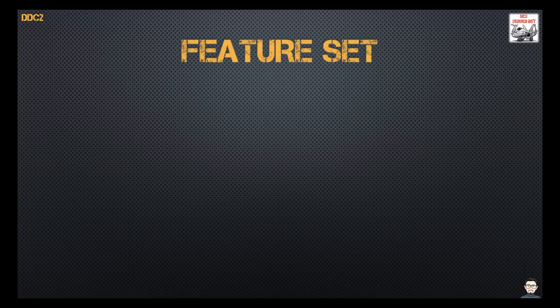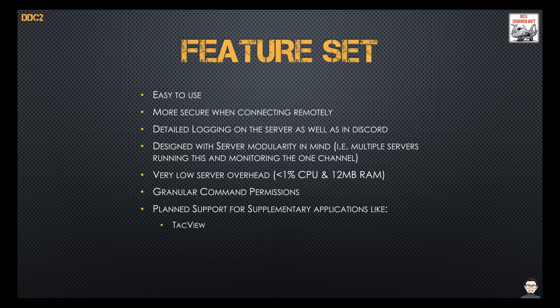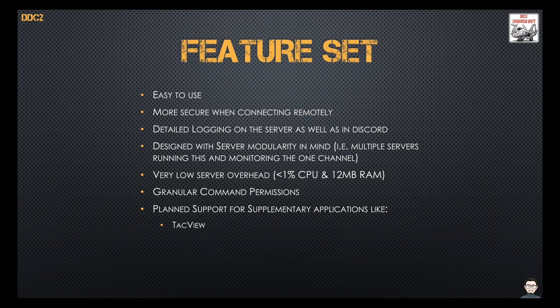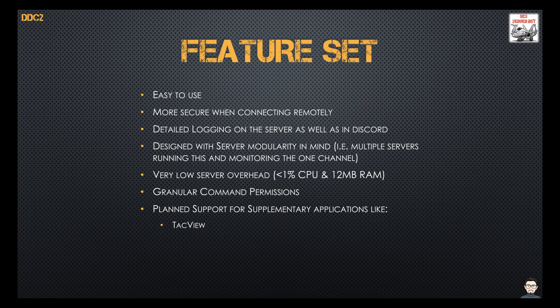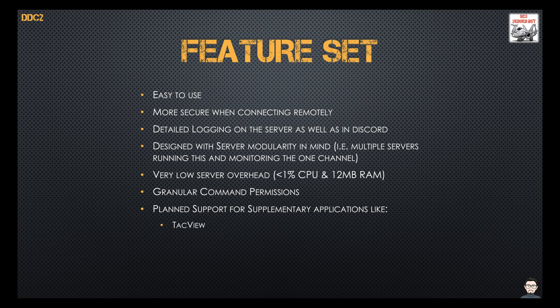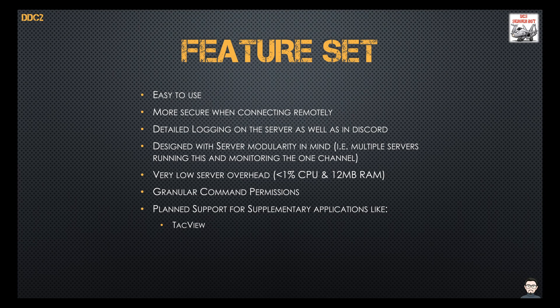Okay so feature set. It's pretty easy to use and most people that play computer games these days know Discord pretty well. It's quite secure when it comes to connecting to the server remotely as you can open and close the remote desktop protocol port and when it does open the port it only opens to a single IP address. It's got a detailed logging system both on the server and in Discord so you can track what actions are being done and by who.